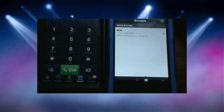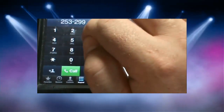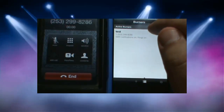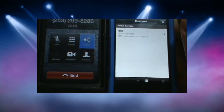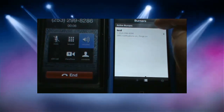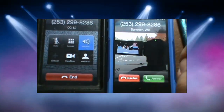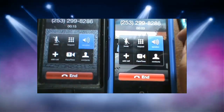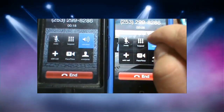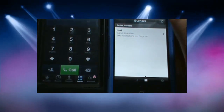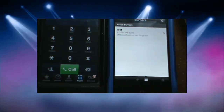One important thing — when you receive a call it gives you an automated voice indication so you know it's coming from the burner number. I'm going to call 253-299-8286 from this phone and put it on speaker so you can hear. When answered, it says: press 1 to start the call or 2 to decline. So you'll know right away whether you want to take the call.